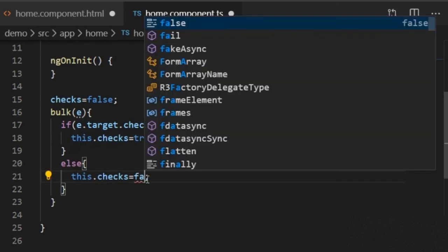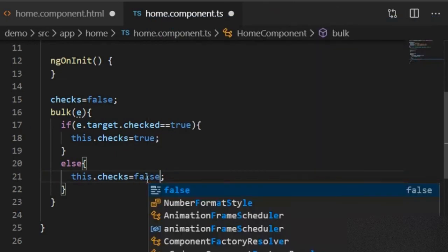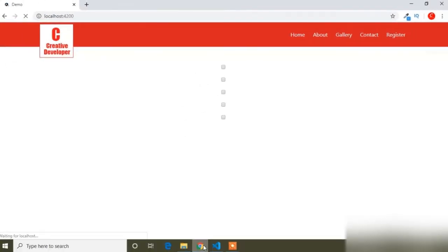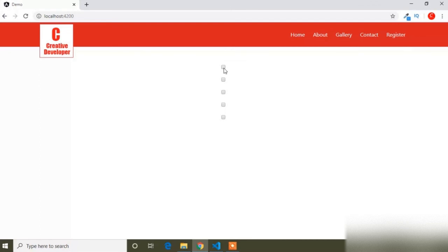In the else condition, all the checkboxes are set to false. I will save the HTML file and the TypeScript file, then go to the browser. Now if I click the first checkbox, all the checkboxes are selected, and if I deselect the first checkbox, all the checkboxes are deselected. This is the bulk select feature — we use it in tables for deleting multiple rows at one time. Hope this video is helpful. Please subscribe and click the notification bell icon for more Angular videos.